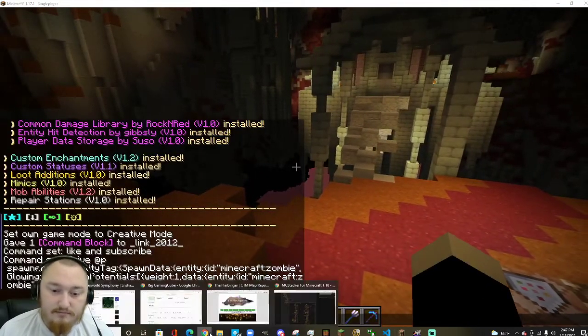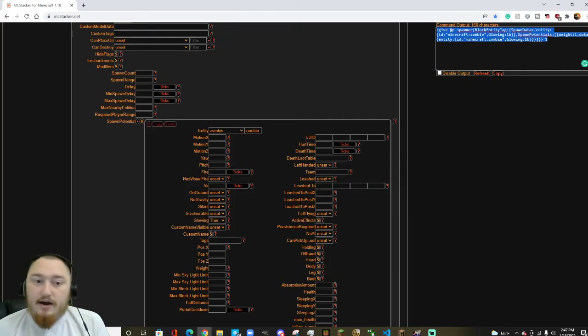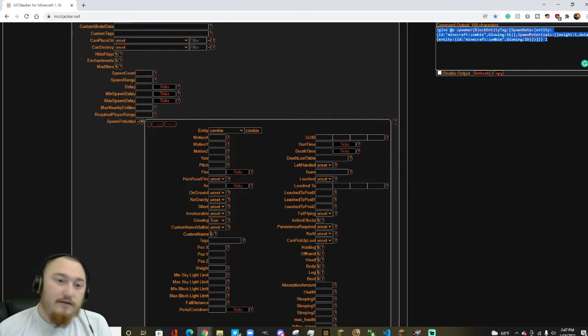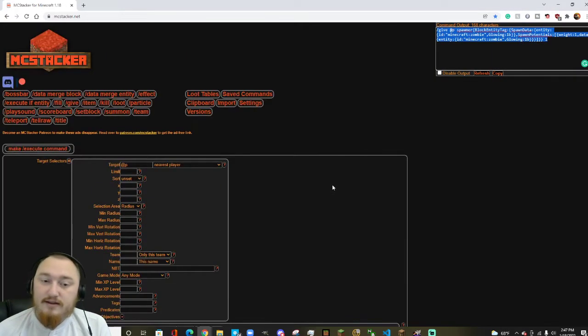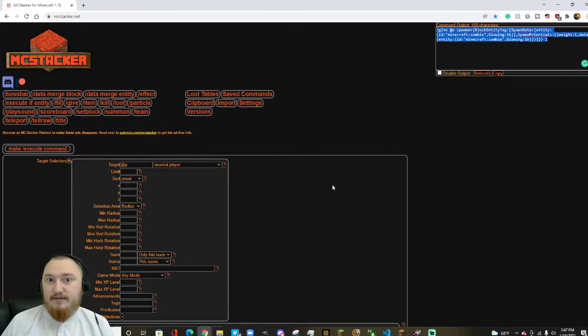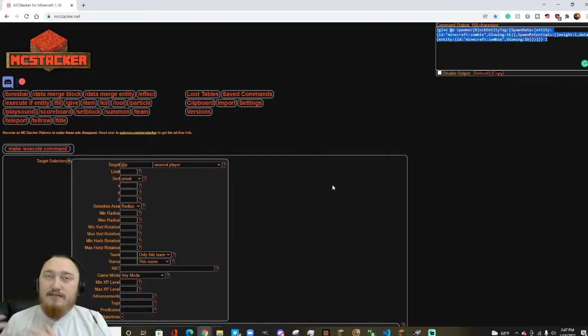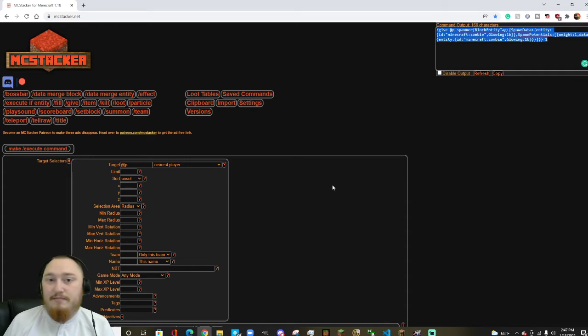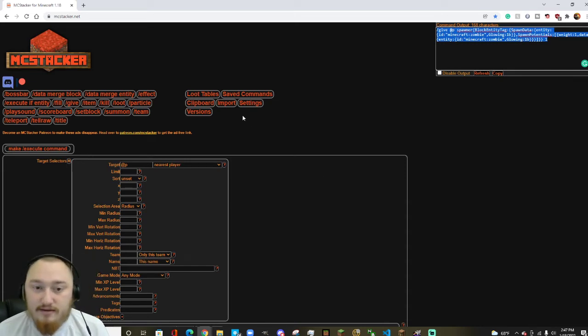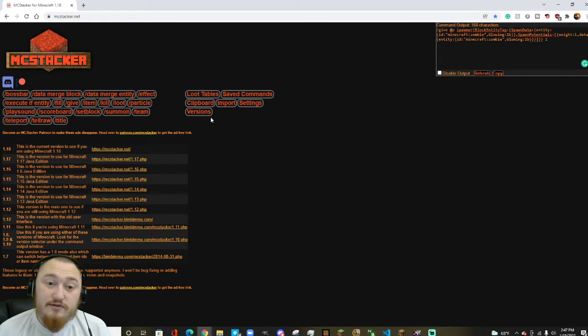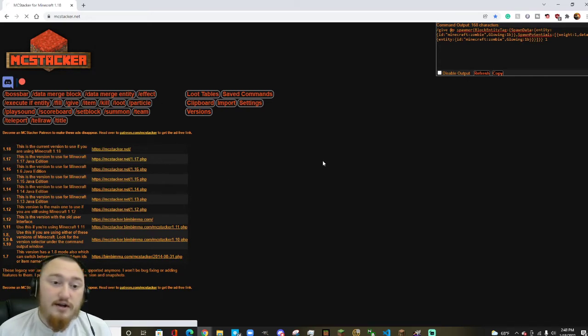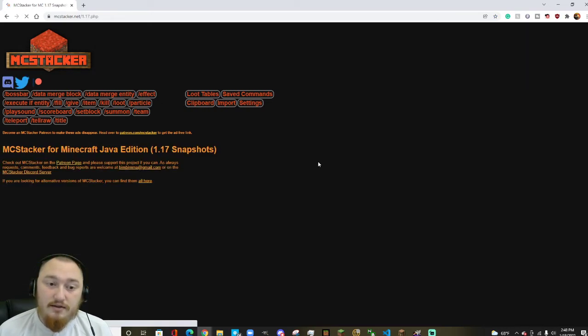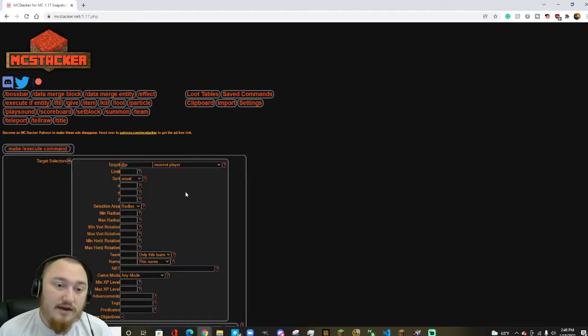So the way you fix this is basically Minecraft recently updated how spawners work. So if you guys are working on a map that's in any version besides 1.18, the latest version, you're going to want to go up here where it says versions in MC Stacker, and you're going to want to choose the version for your Minecraft that you're working with.